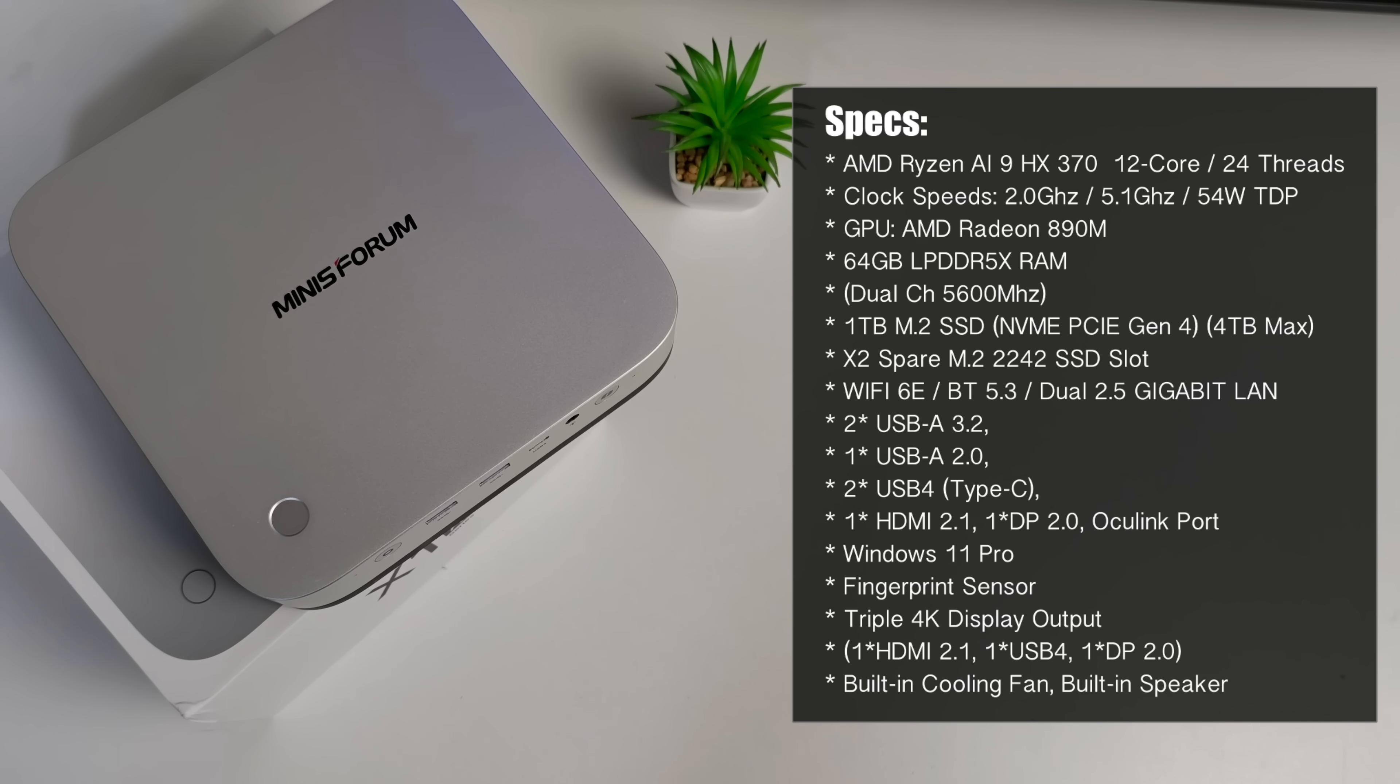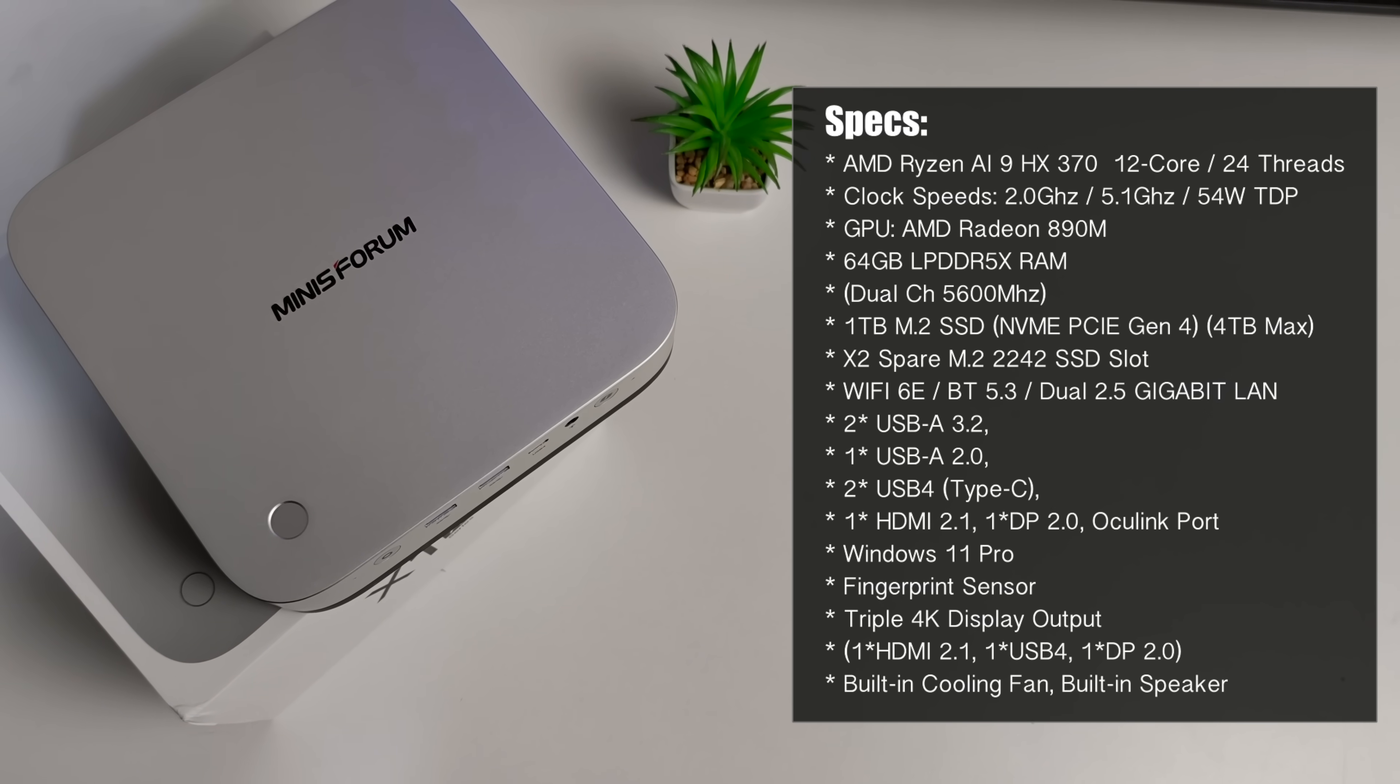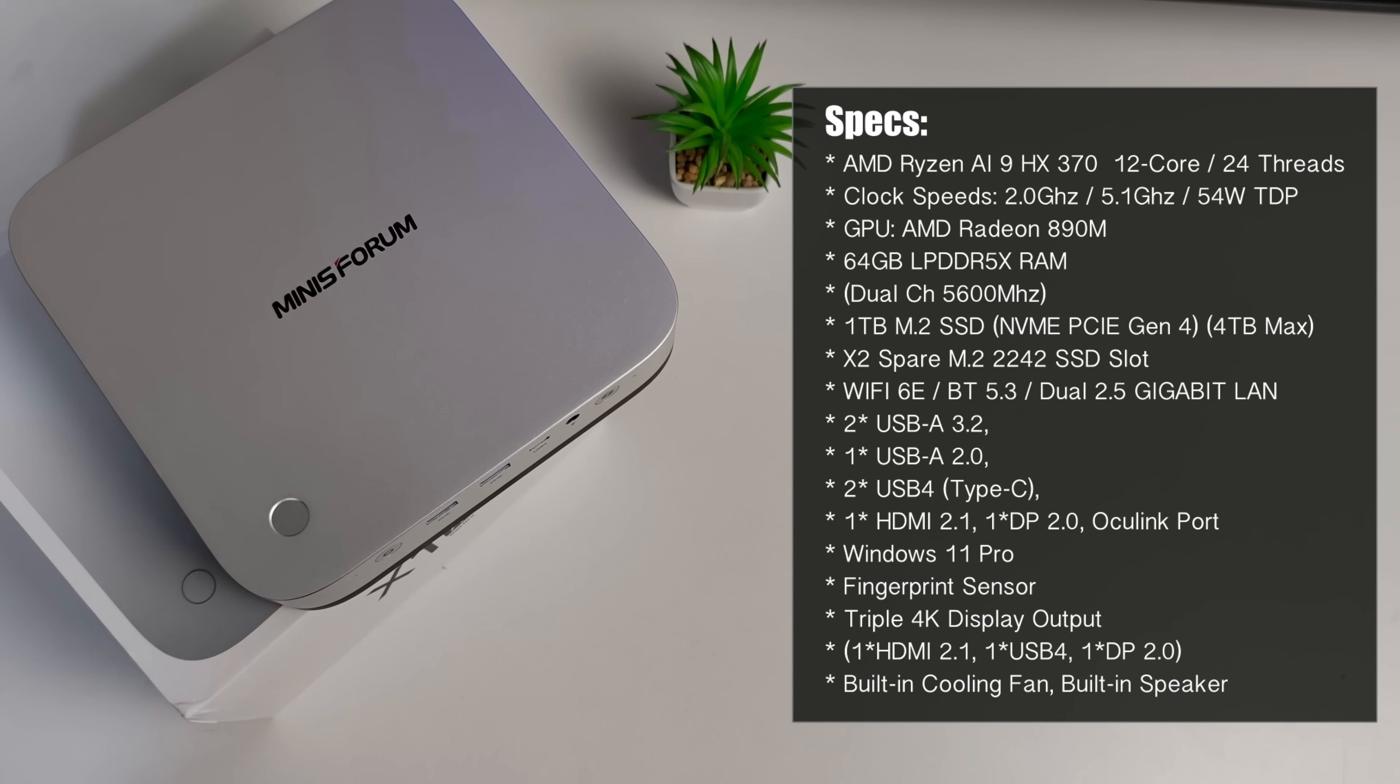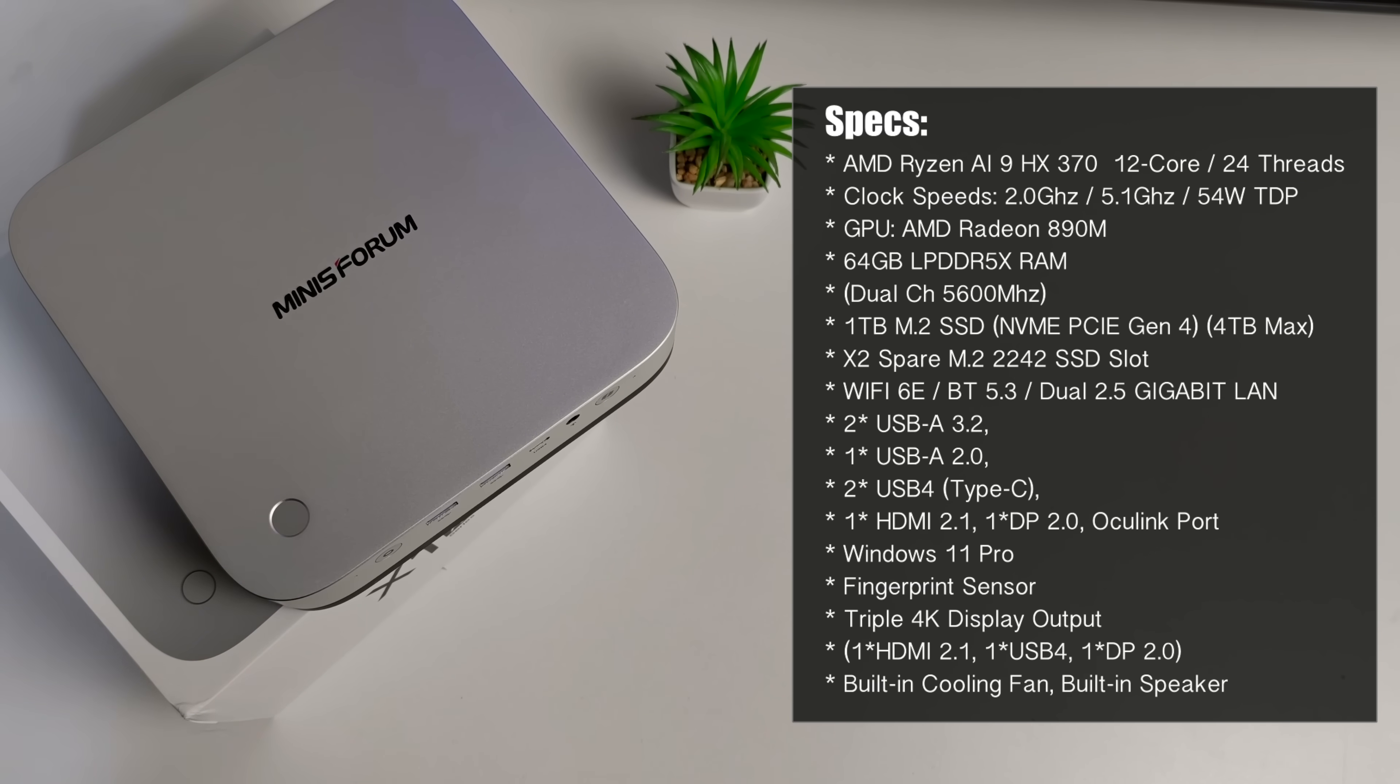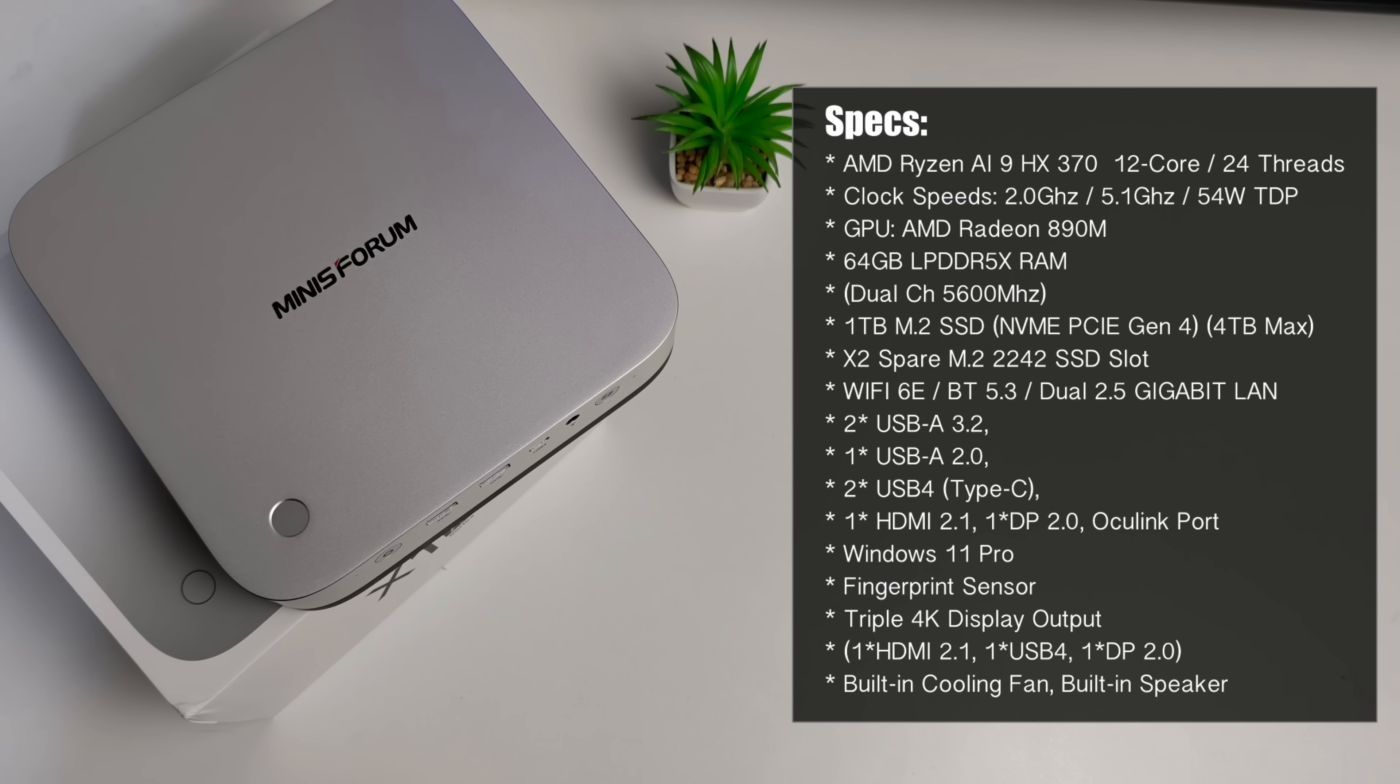This mini PC has 64 gigs of LPDDR5X RAM and that is dual channel 5600 megahertz RAM. For storage we have a one terabyte M.2 SSD, it's a PCIe Gen 4 and you can swap that drive out for up to four terabytes. I believe there is also a spare M.2 SSD slot inside which I will confirm later in the video.